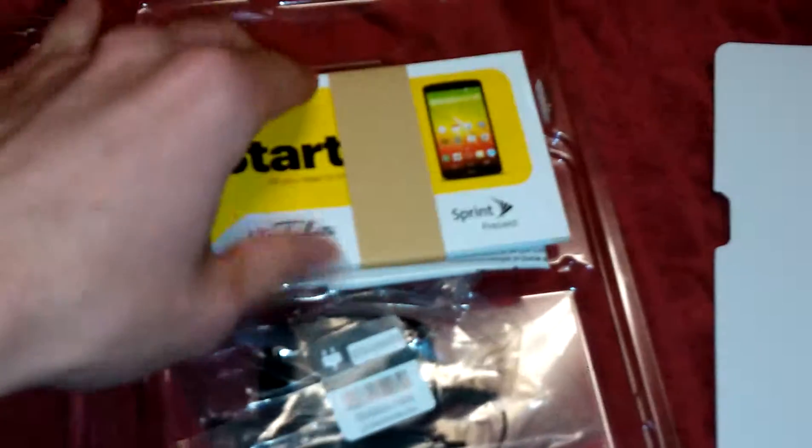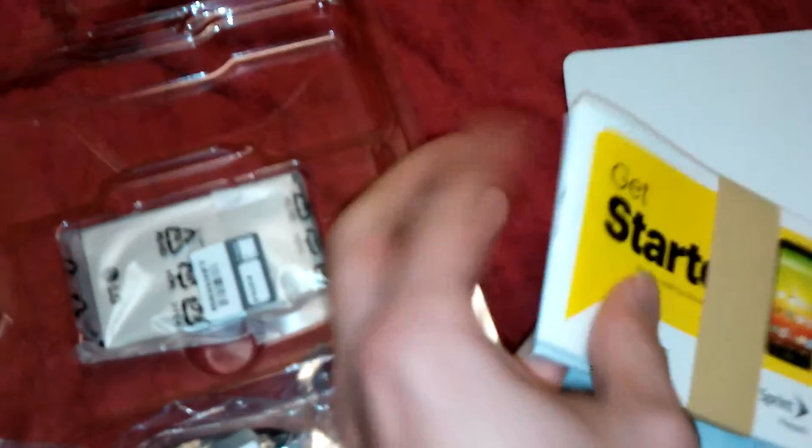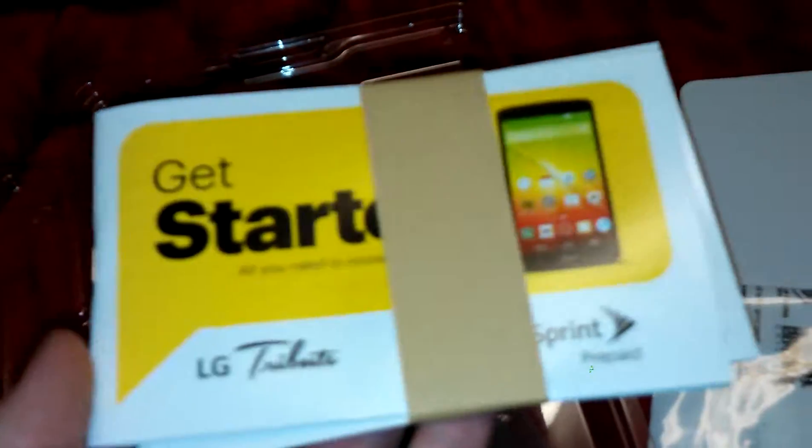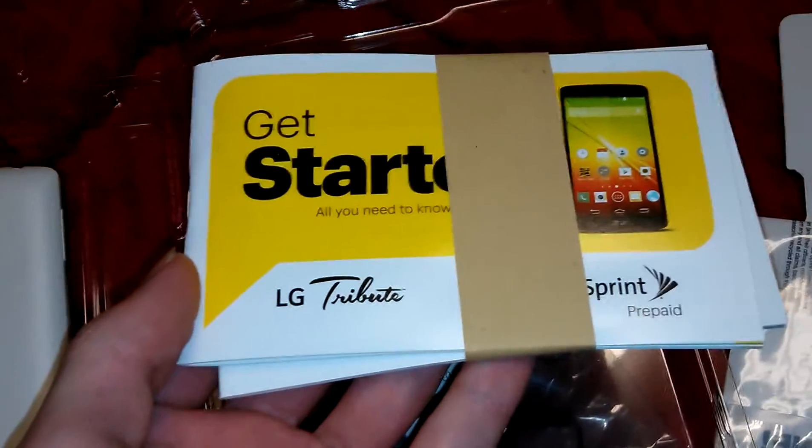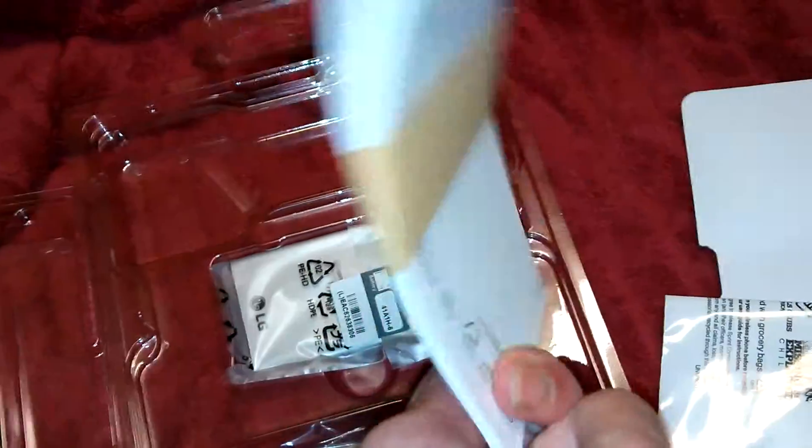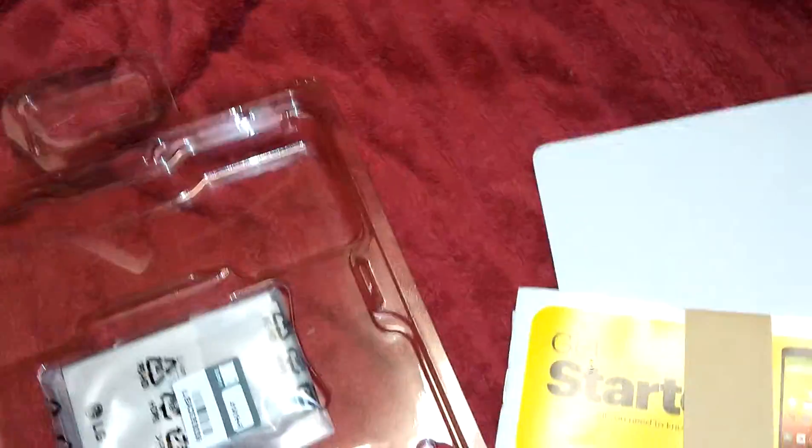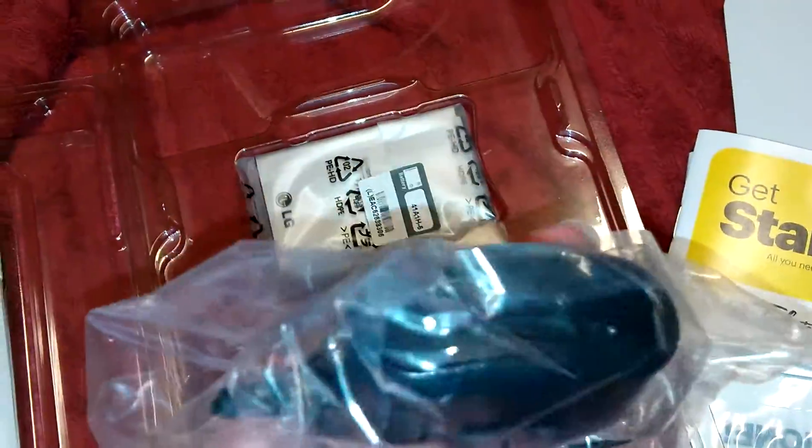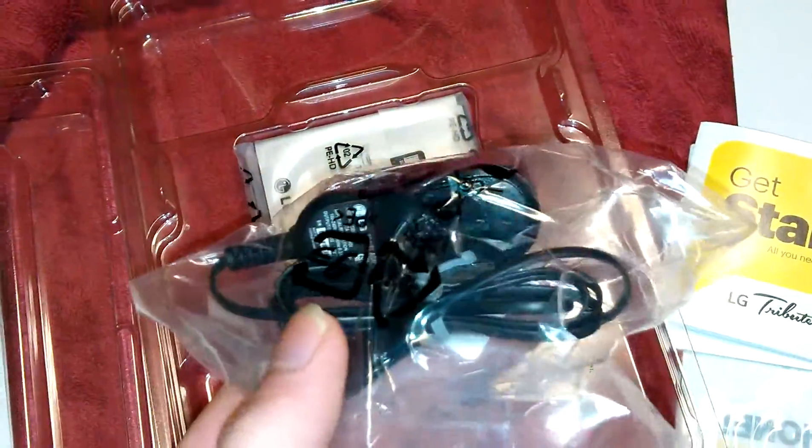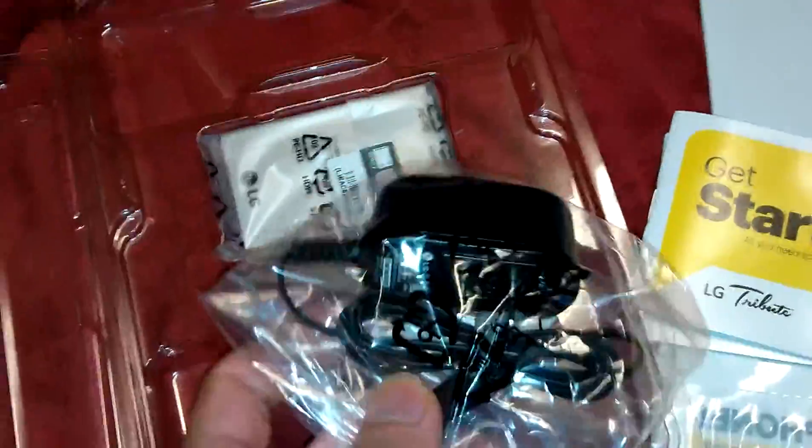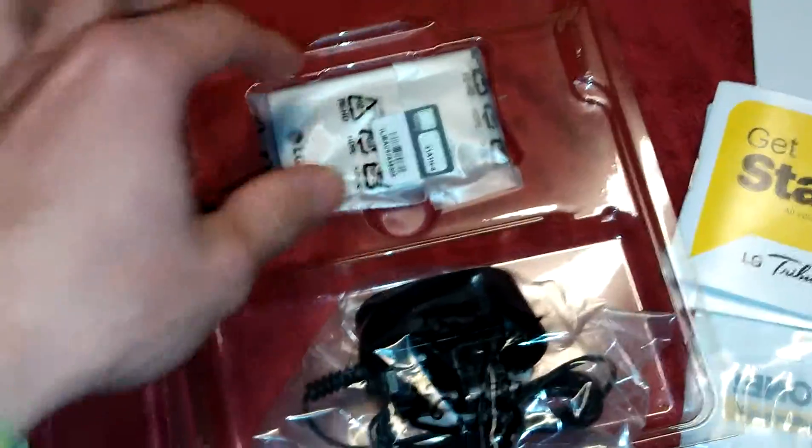Here's the package contents: little start guide, some manuals, nothing really special. Regular travel charger. It's not a USB style so if you need a USB you're gonna be out of luck for this one.